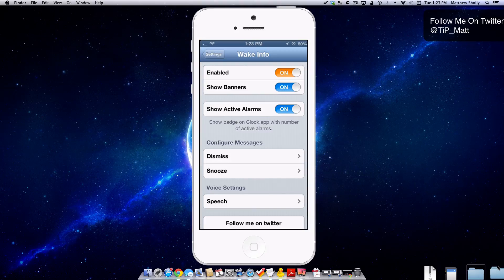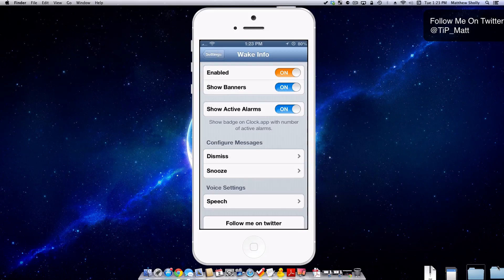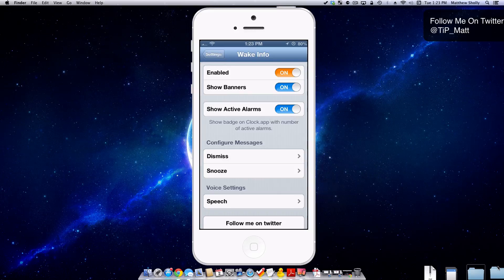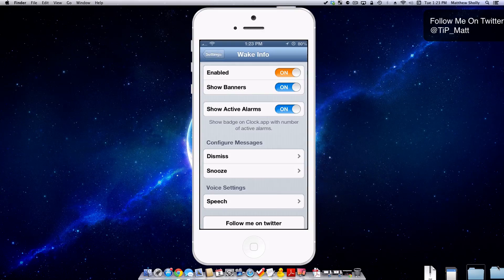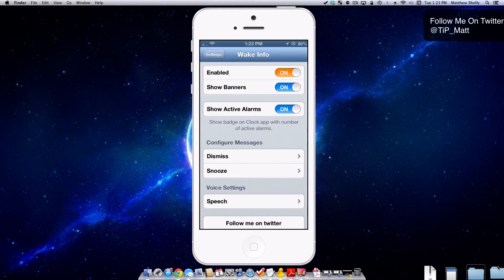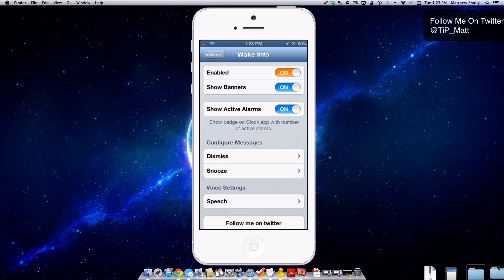Here we're in the settings. You can see that I have it enabled. Then the show banners option by default is on, which basically means when you dismiss an alarm you're going to have a banner drop down. It's going to relay the information that you've requested, which is pretty neat and I like it.